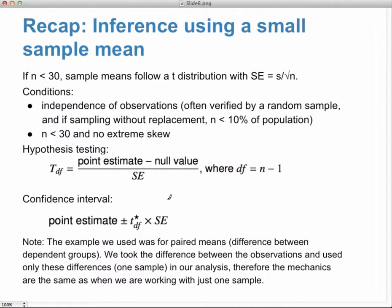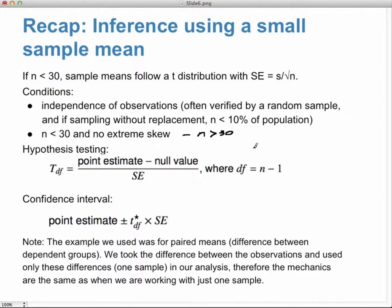Recap: inference using small sample means. If n is less than 30, the distribution follows a t-distribution and the standard error is s divided by the square root of n. Conditions required: independence of observations — often verified by random sample — and if sampling without replacement, the sample size must be less than 10% of the population. If n is less than 30, there should be no extreme skew. This also works for n greater than 30. We should check the normality condition for small sample sizes.